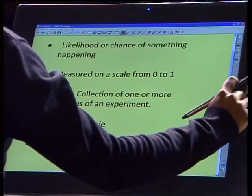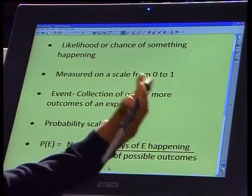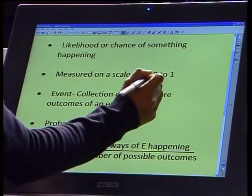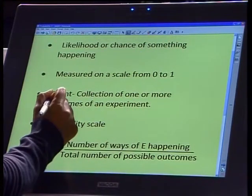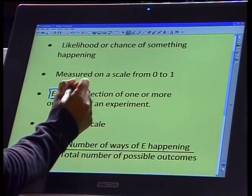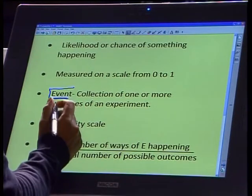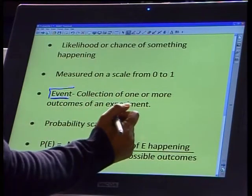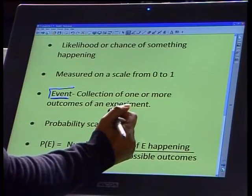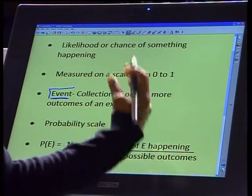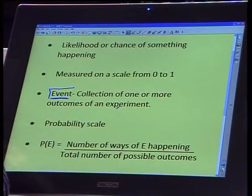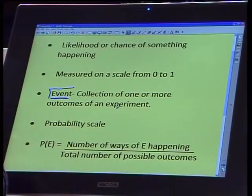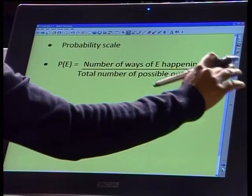A probability is really just a likelihood or a chance of an event or something happening, and we measure this on a scale from 0 to 1. First, let's go over what an event is. An event is just a collection of one or more outcomes of an experiment. If we are absolutely certain that an event will take place, the probability is 1. And if it's absolutely impossible that something will happen, the probability is 0. And that brings us to the probability scale.